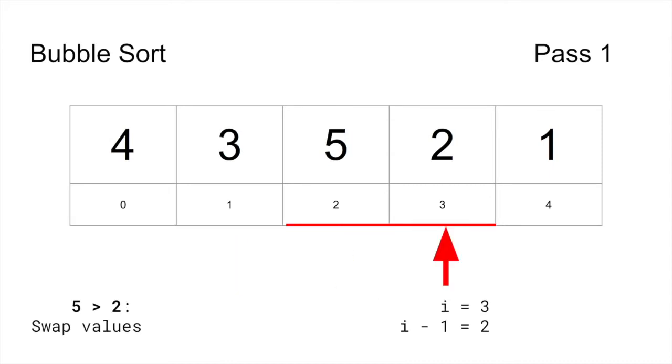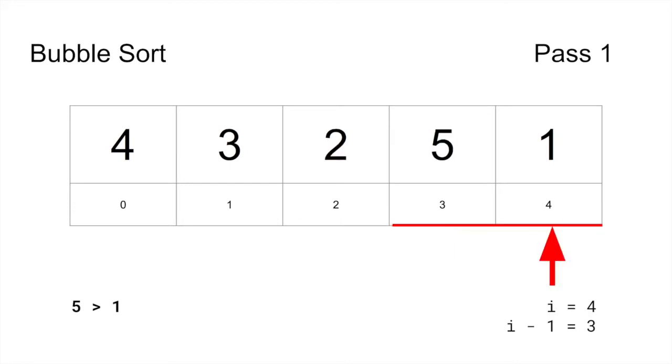After the first pass, you can be sure that the last element is the largest in the array.